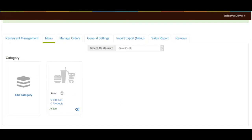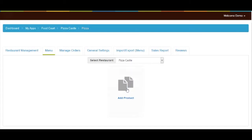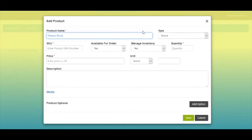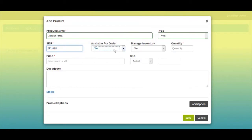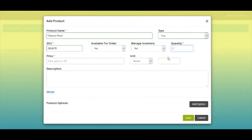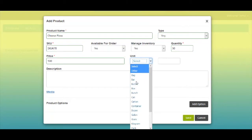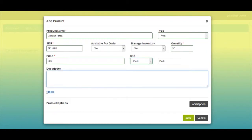Under the category you can add subcategory as well as products. Here I am directly adding products — click on add product. Enter product name, select product type, provide product SKU number, and select whether the product is available for order or not. You also have the option to manage inventory. If you select yes, you need to enter product quantity. If you select no, you don't need to provide product quantity. Next, enter product price and select product unit type. If you want, you can add a short description of the product.